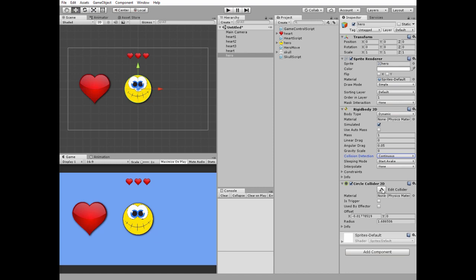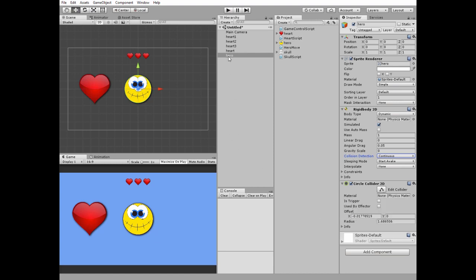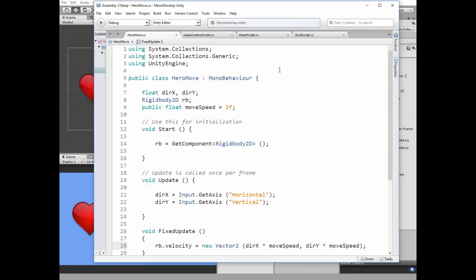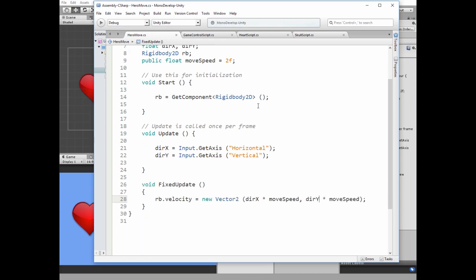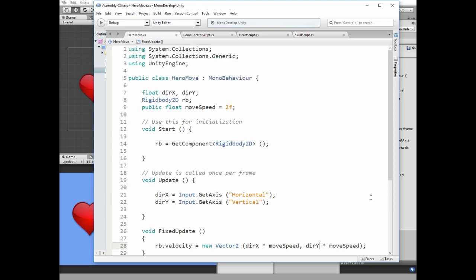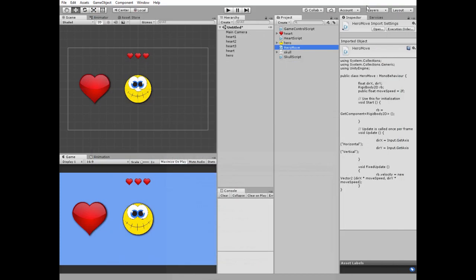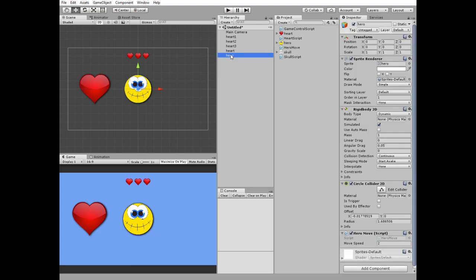Last thing is to add a move script to the hero game object. It is a simple movement script that takes input from arrow keys in the update method and gives a corresponding velocity to the game object rigid body in the fixed update method multiplied by the move speed variable. Take this script and put it to the hero game object. I'd like to change move speed to 5 so the hero moves a bit faster.